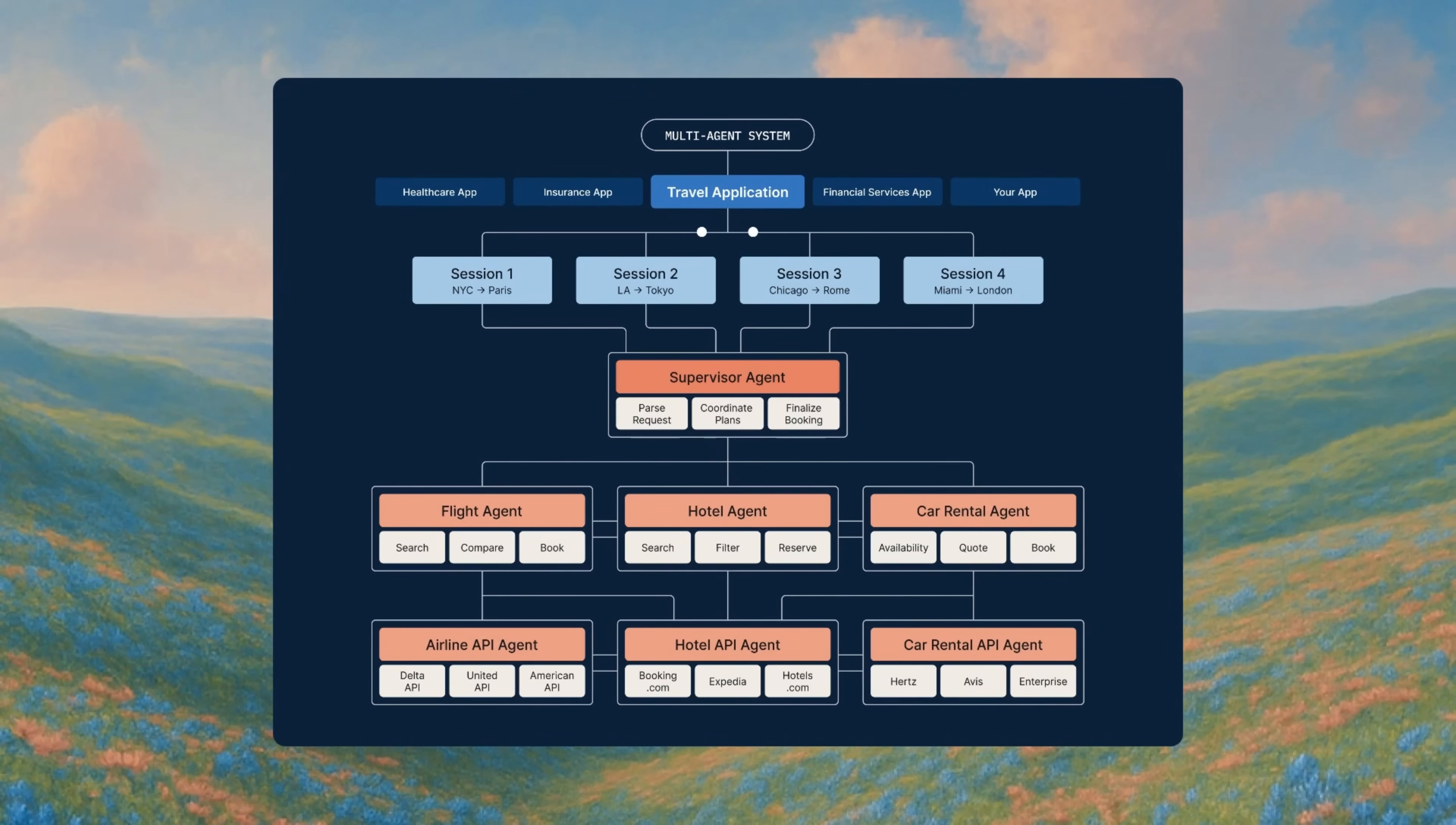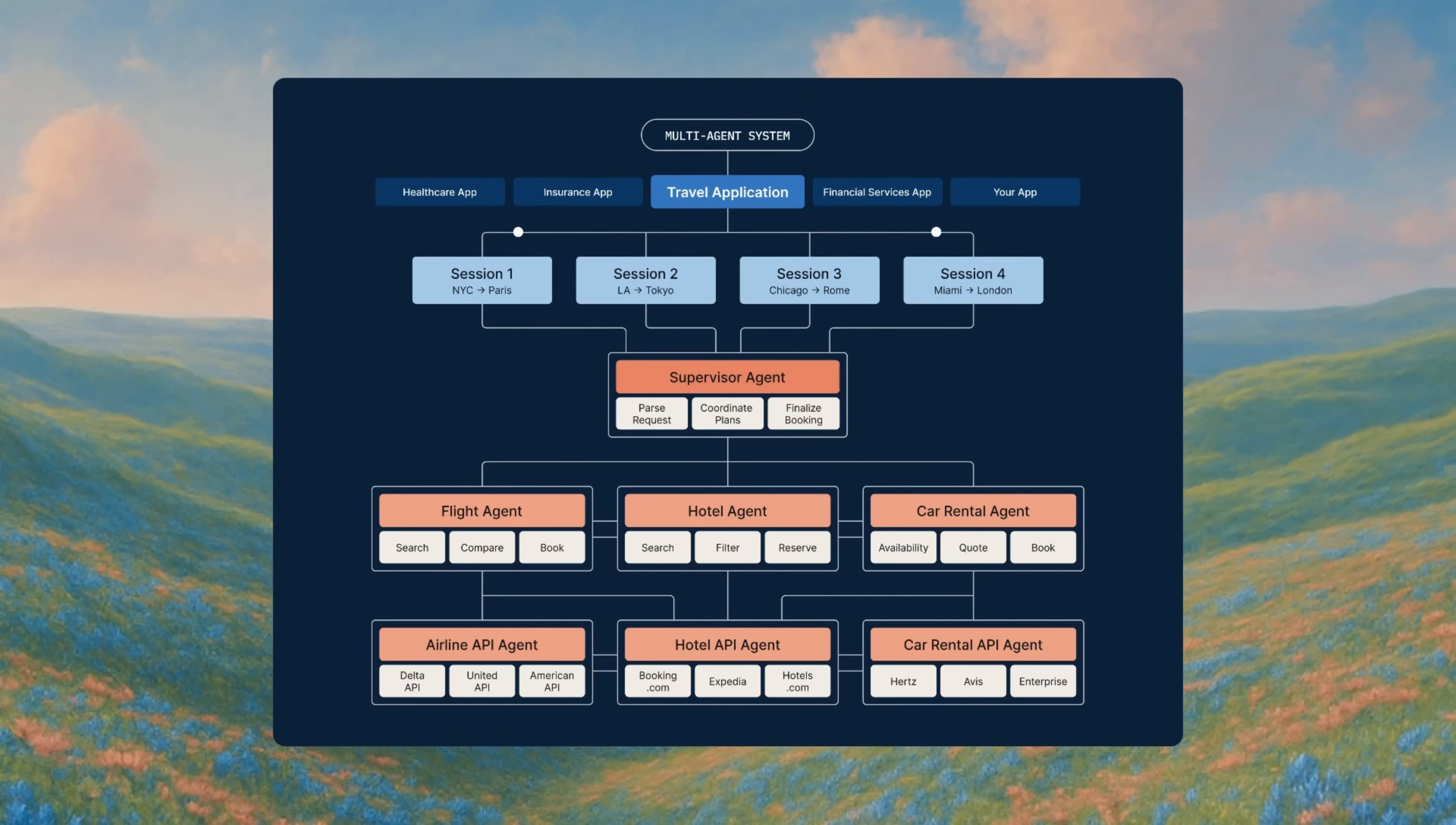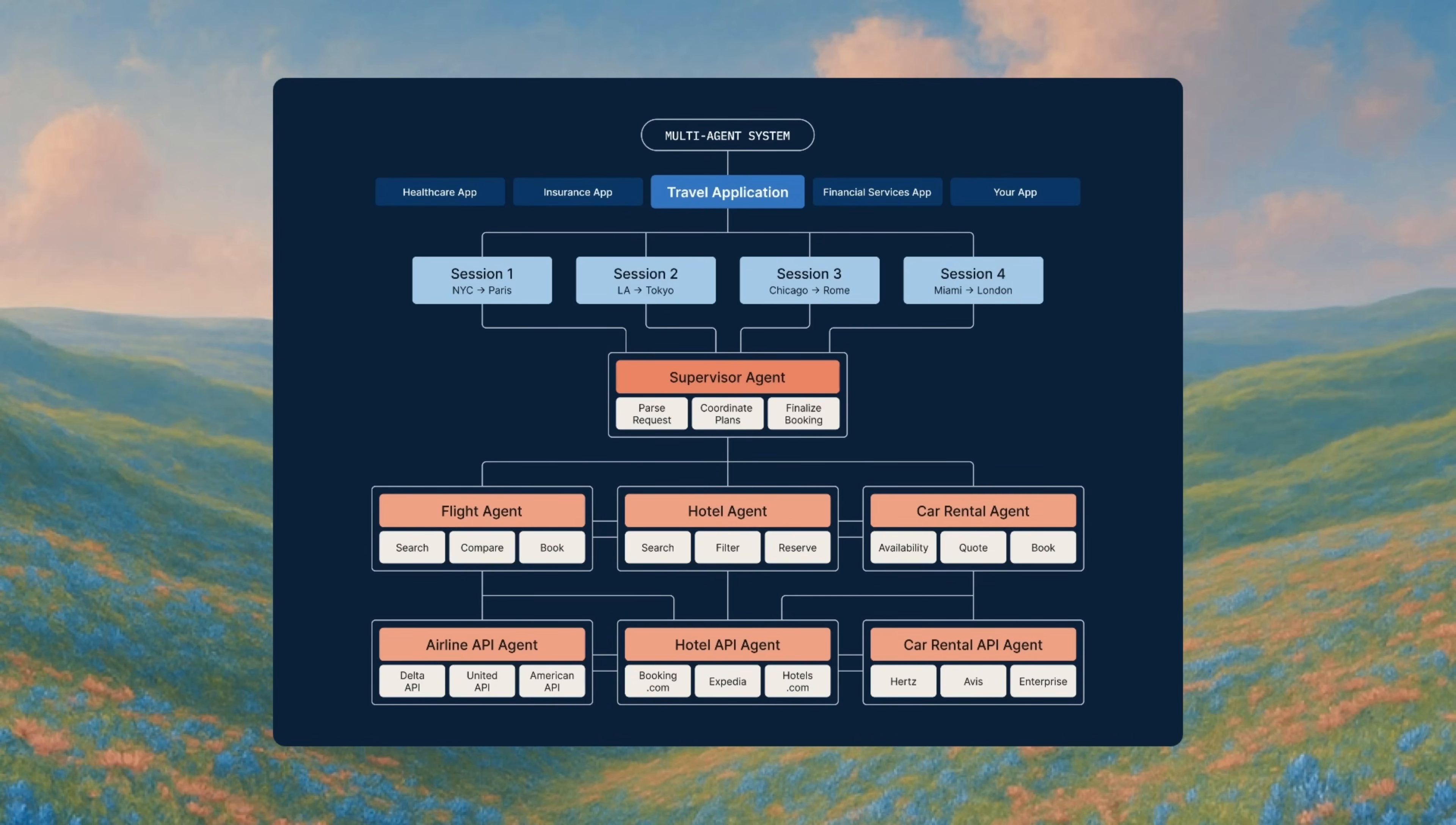Agentic systems comprise several layers. Applications contain sessions. Sessions involve multiple agents. Agents produce traces. Traces break into spans. Along these layers are decision paths, tool calls, and feedback loops.